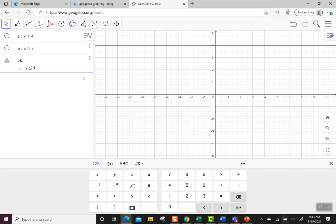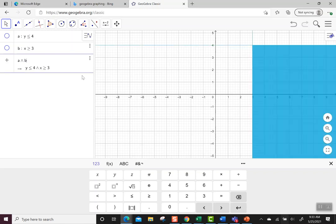See how I put the AND? When you hit it twice it turns into a logical AND, which tells GeoGebra to do both together. Then I'm going to type B.